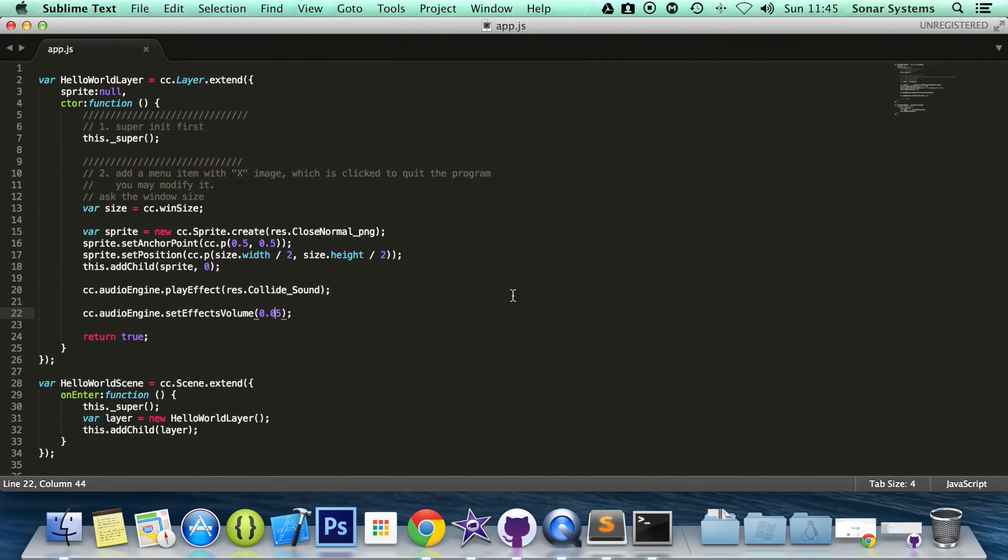Okay, so that is how you set the sound effects volume. It is that simple. In the next part of this series, we're going to be looking at stopping sound effects. And they're very important as well.